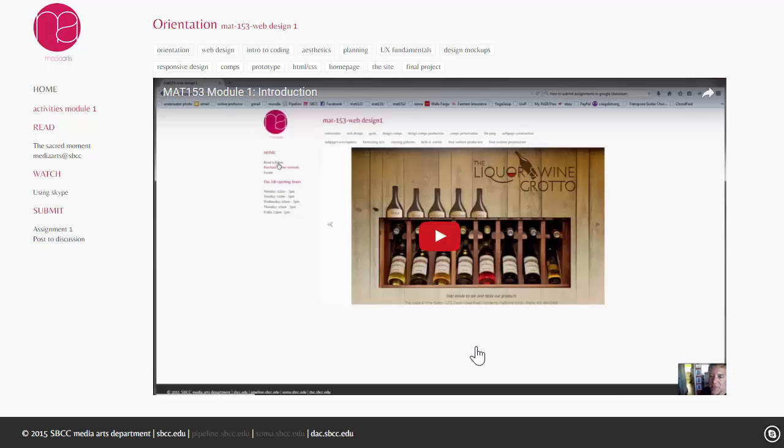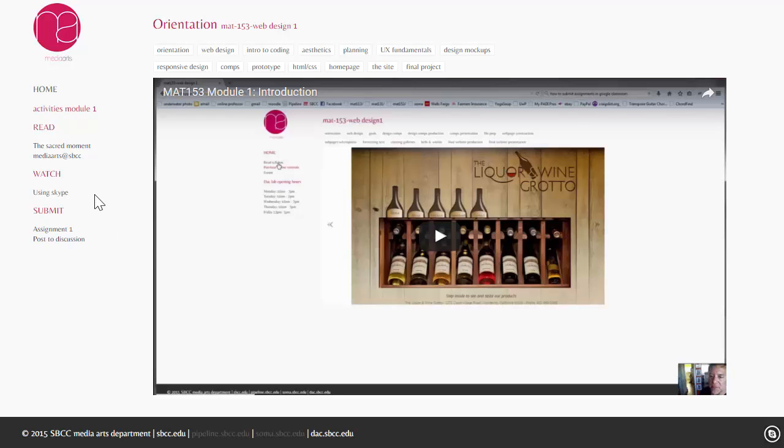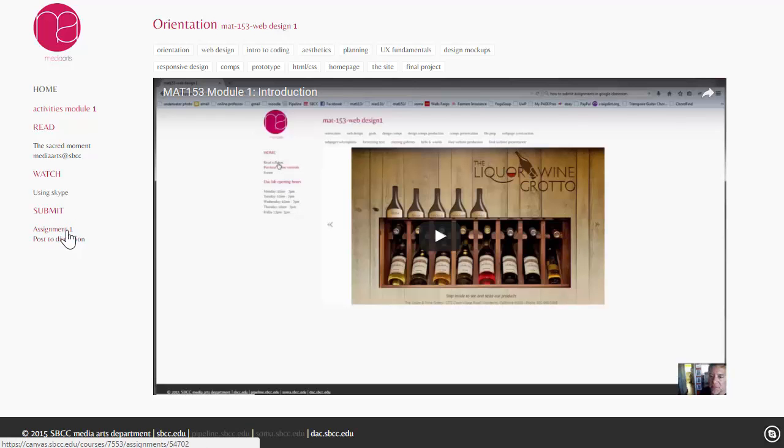There is a button down here in the footer in the lower right-hand corner that is the instructor username for Skype. So, what I have to do is click on there and it'll connect you to Skype. The other thing that's in this module is submit. So, you're always going to have something to submit in each module. In this particular module, you're going to have an assignment and you're going to post a discussion.